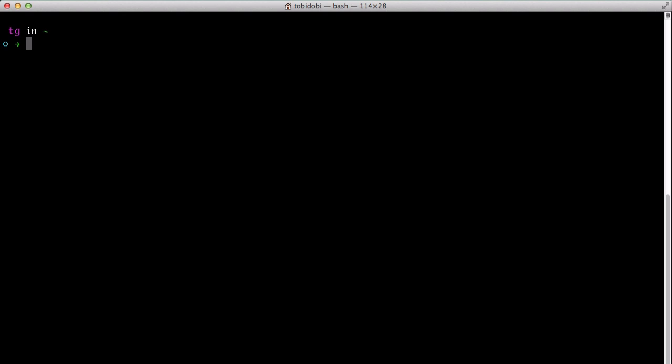First, open your command line application. On a Mac, this is typically a terminal app. On Windows, this will be the Git Bash application.